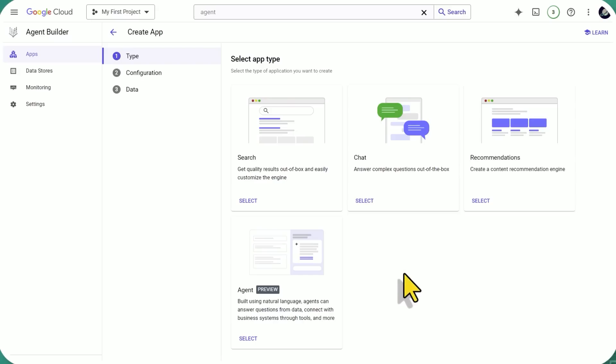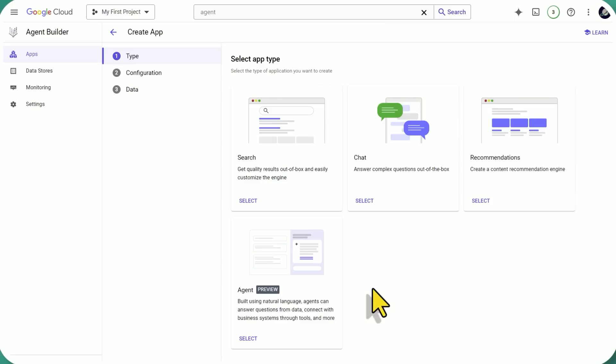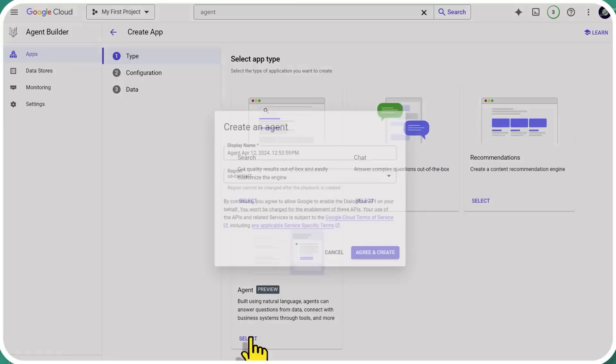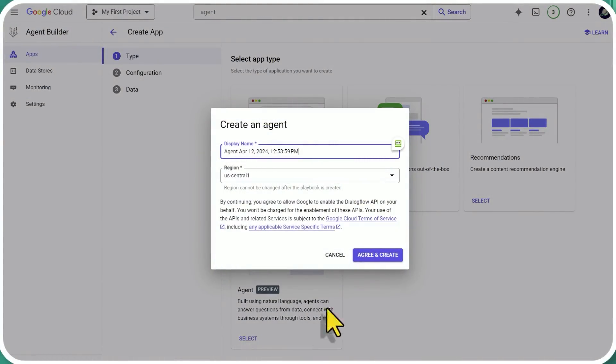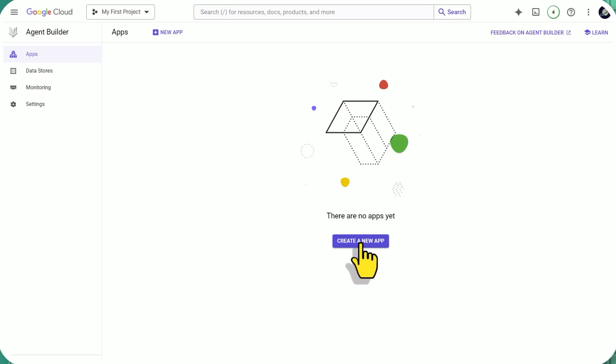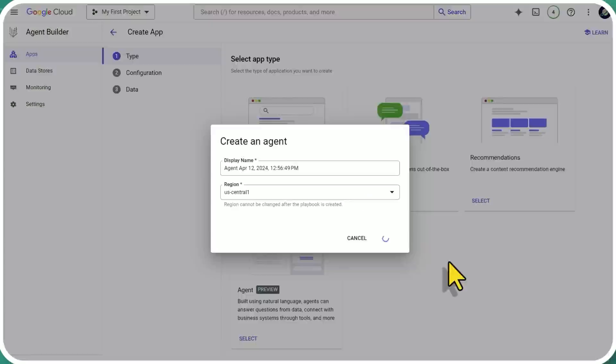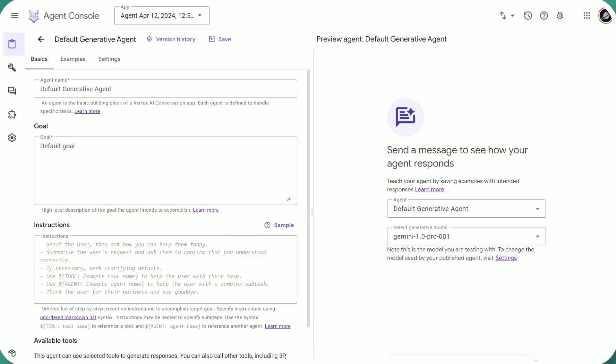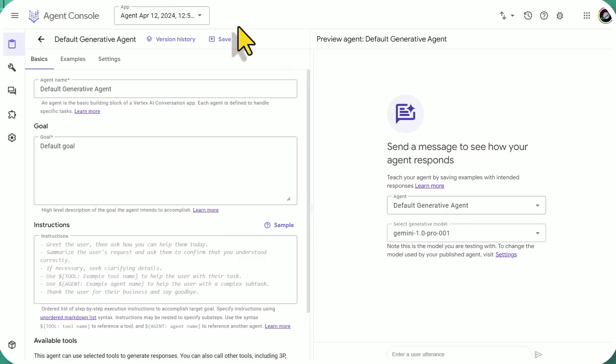All right, so we have a few choices here. We have Search, Chat, Recommendations, as in Create Content Recommendation Engine. But this, Agent, built using natural language. Agents can answer questions from data, connect with business systems through tools, and more. Create an agent. We're going to call it Agent Zero. What else? Then we click Create New App. So it crashed a bunch of times, or it just kind of didn't progress. So I'm trying different regions, different names. Hooray! Okay, so that took some time. It crashed a few times.